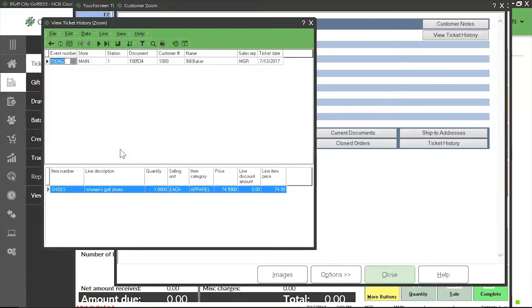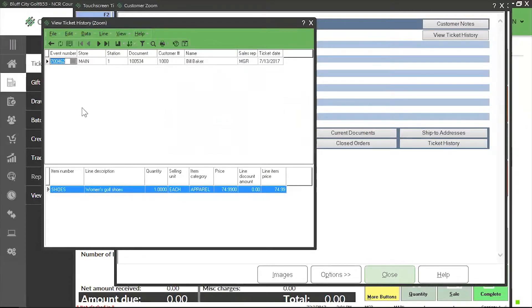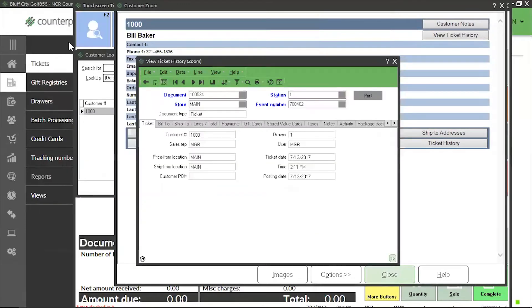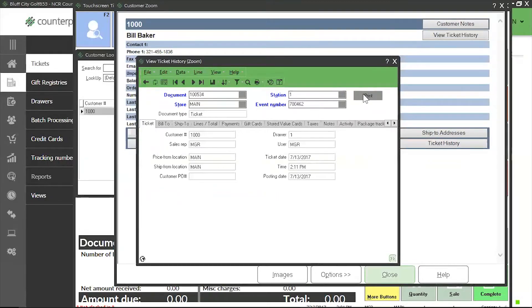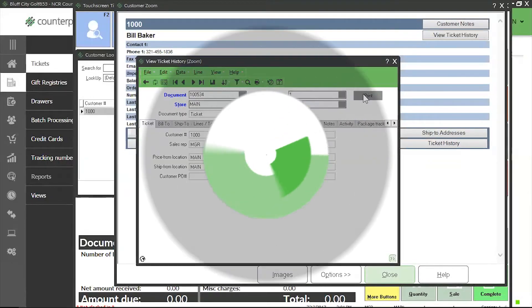Now I have a copy of Bill's purchase from July. To print a receipt, all my cashier needs to do is click on the table icon again and click on print. That's how you print receipts from history through point of sale.